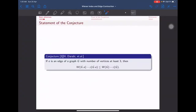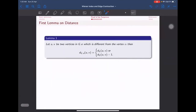Next, we go to the statement of the conjecture, which was posed by Darabhi and others. The conjecture states that if e is an edge of a graph with at least 3 vertices, then when we contract the edge, the difference between the Wiener index and eccentricity decreases. They proved the result when e is a bridge, but we extended it to any general edge without any condition.